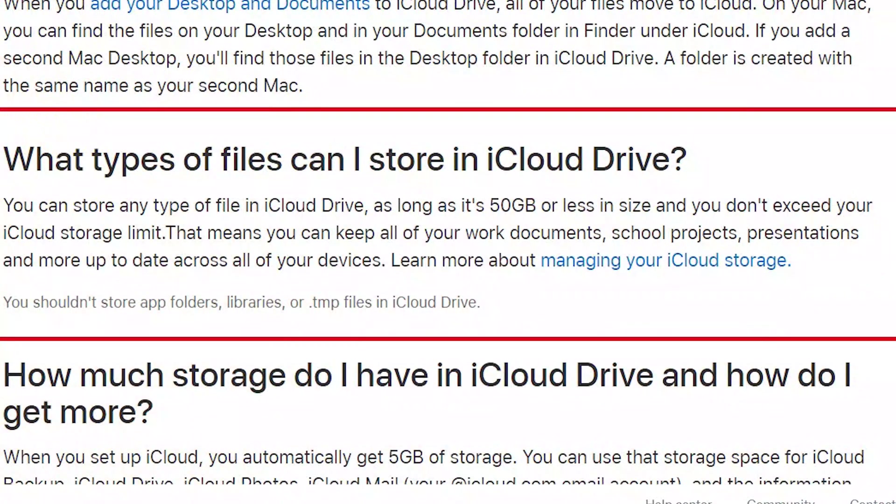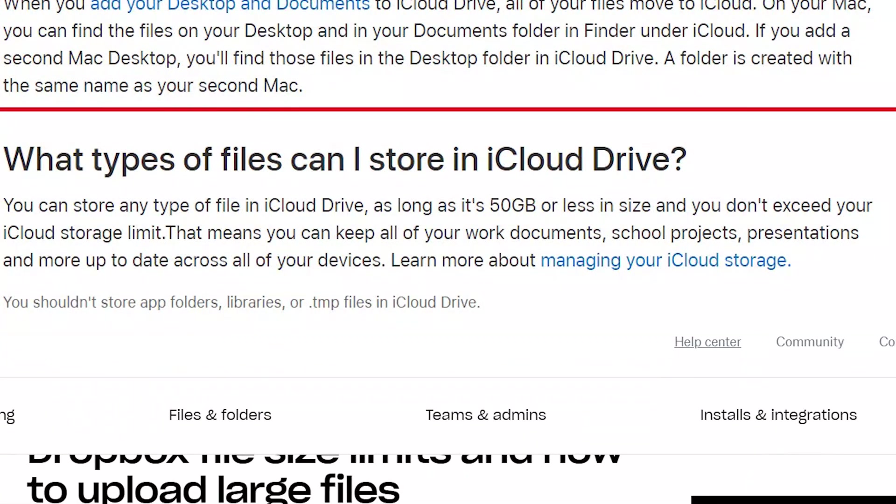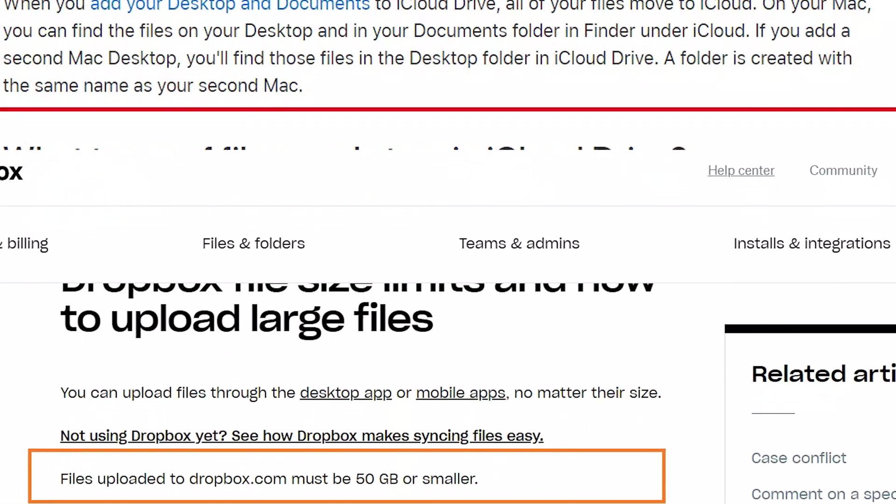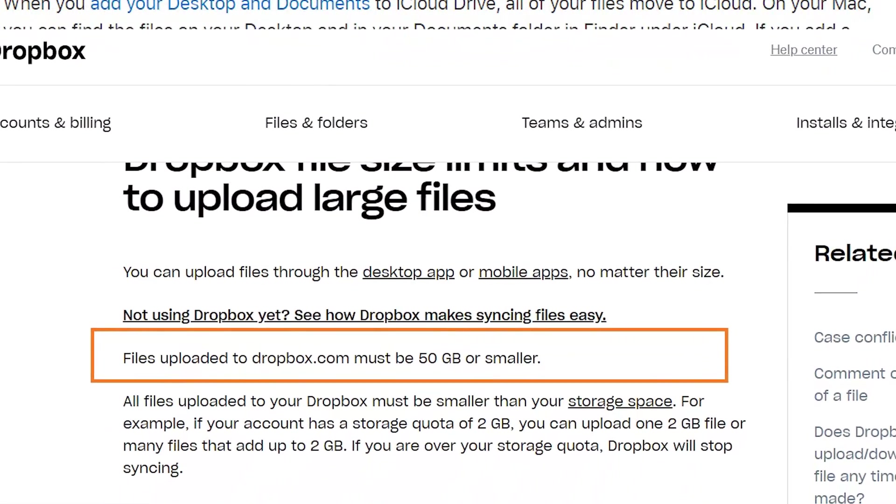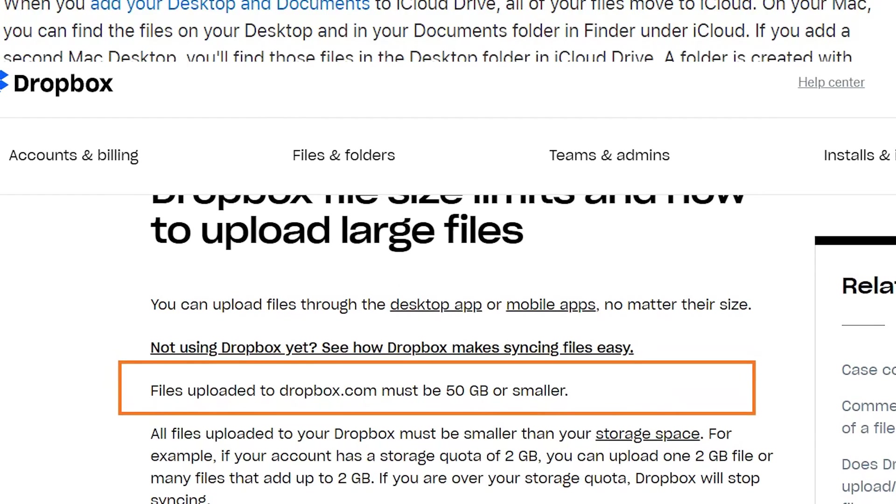In terms of the upload limit, it's a tie because both offer a maximum file upload of 50 gigabytes.